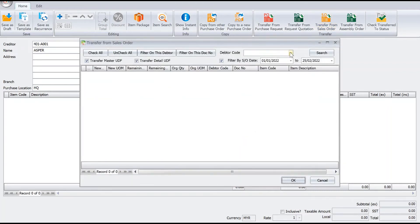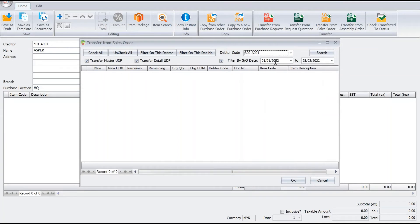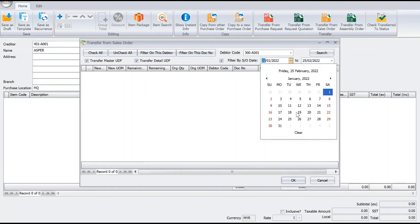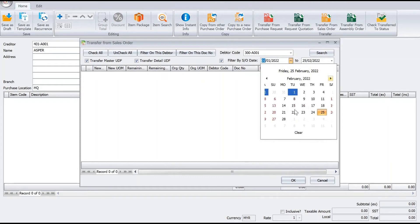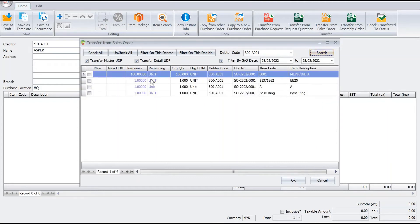Here we can select who is our customer, so let's say ABC Sdn Bhd. And of course you can select the date range. Let's say we put today's date, then press Search. Straight away all the items come up.